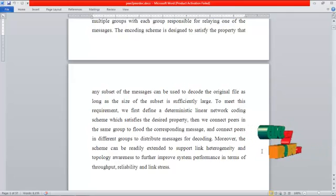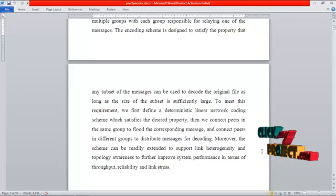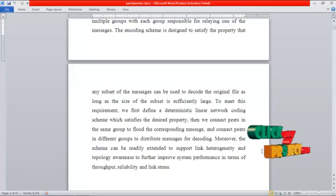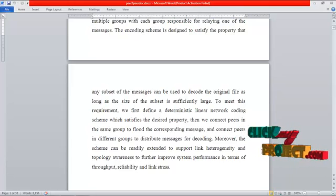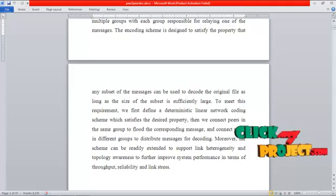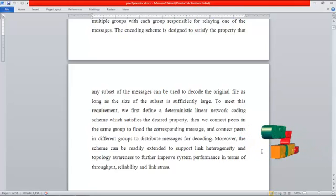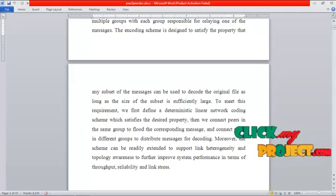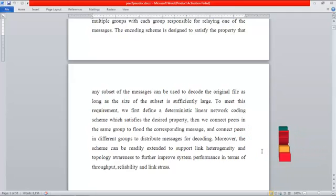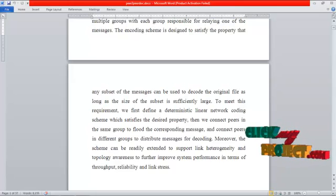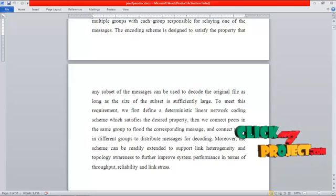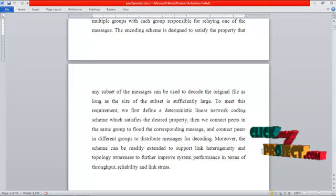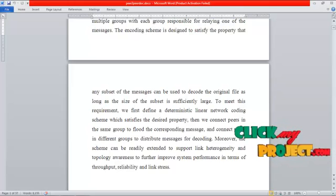To meet these requirements, we first define a deterministic linear network coding scheme which satisfies the desired property. Then, we connect peers in the same group to flood the corresponding message, and connect peers in different groups to distribute messages for decoding. Moreover, the scheme can be readily extended to support link heterogeneity and topology awareness to further improve system performance in terms of throughput, reliability, and link stress.